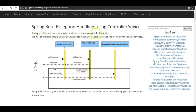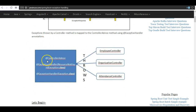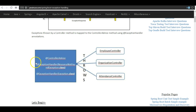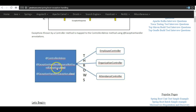Spring provides a very useful way to handle exceptions using controller advice. We will be implementing a controller advice class which will handle all exceptions thrown by the controller class. We annotate the controller advice class with the @ControllerAdvice annotation. It has various methods which are annotated with the @ExceptionHandler annotation, and using these annotations we define each method to handle a particular or multiple exceptions. For example, ResourceNotFoundException will be handled by the method annotated with @ExceptionHandler(ResourceNotFoundException.class). Similarly, all other exceptions will be handled by a method annotated with @ExceptionHandler(Exception.class) because it is catching the parent Exception class. So all exceptions thrown by the controller classes will be caught and handled by the controller advice class, and then a suitable response will be sent back to the user.